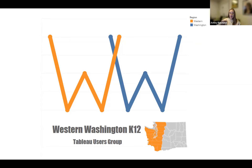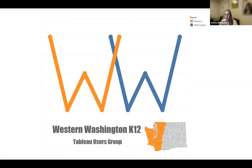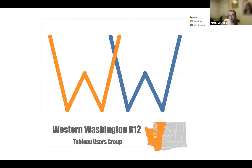Good afternoon, everyone. Welcome to the first Western Washington Tableau user group of the 22-23 school year. My name is Ashley Berklin. I'm the Executive Director of Organizational Effectiveness in the Kent School District.